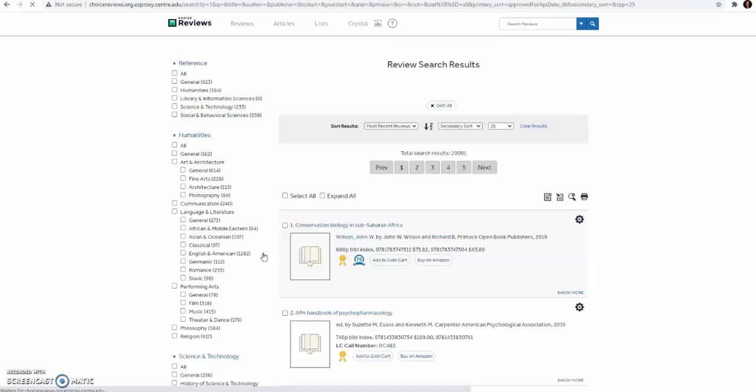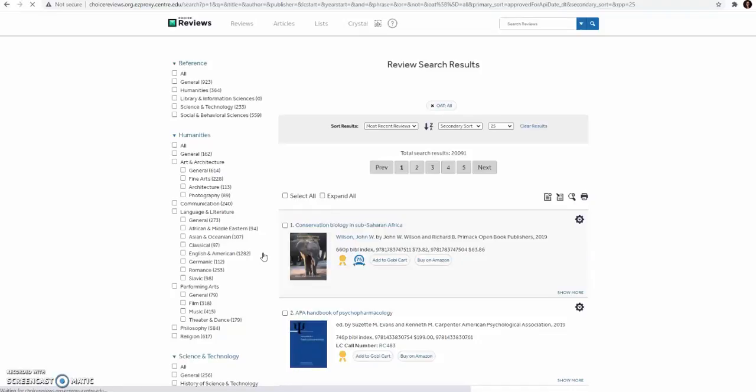From there, you can drill down to specific subjects and areas that you want to receive information about.